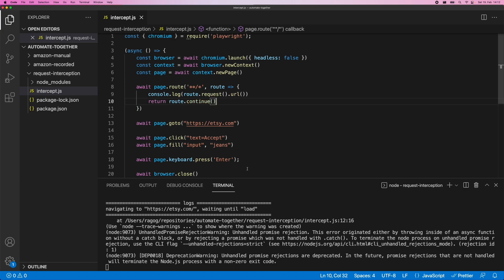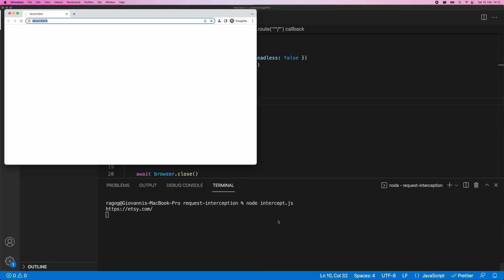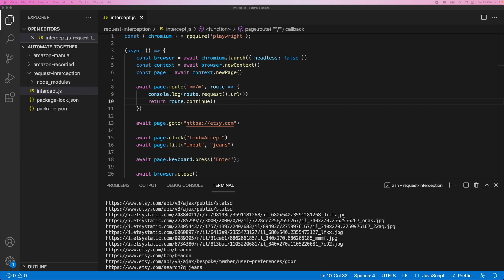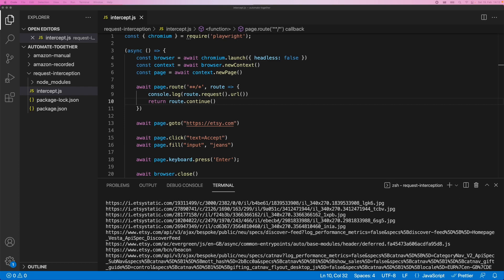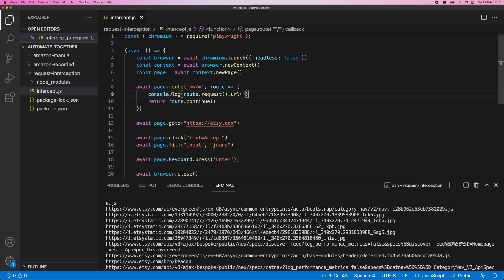So instead, what we need to do is add a little route.continue. And that is just going to, it's essentially saying, okay, let this go, right? Let's complete this request and go on as normal. So let's try it out now. And as you can see here, we're again, back to square one, in a sense, we're just logging all the different images and so on. But now what we can do is something a little bit more destructive, maybe, right?